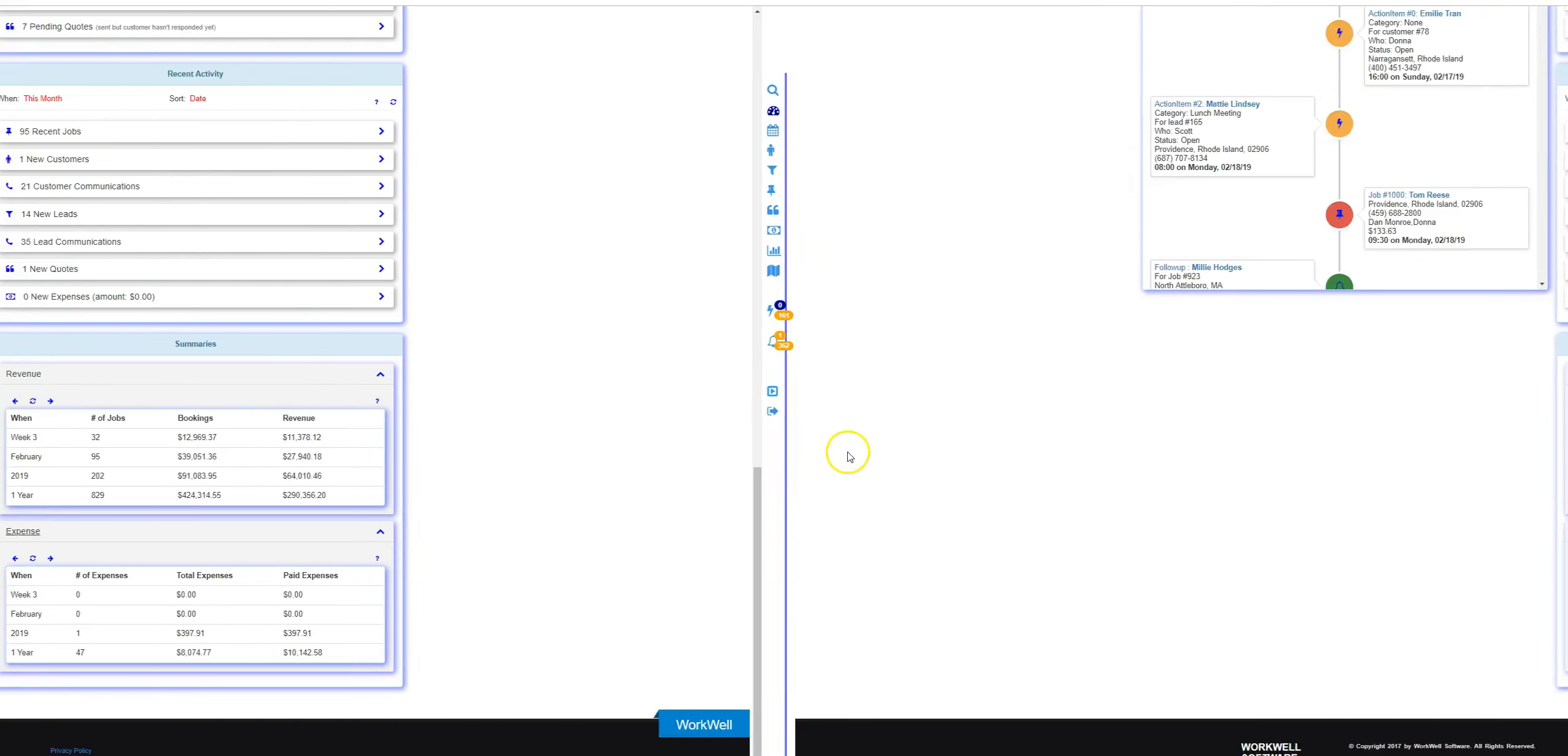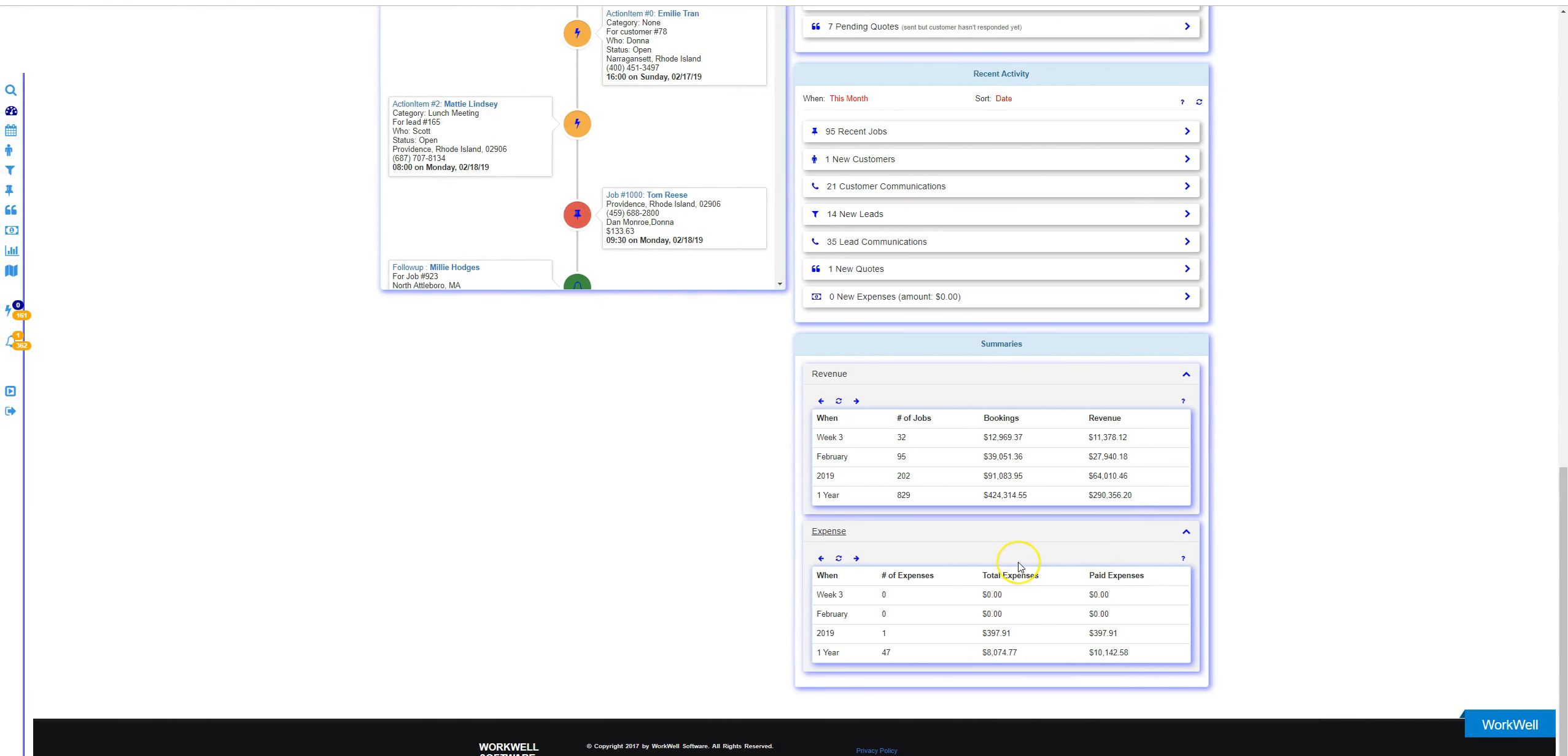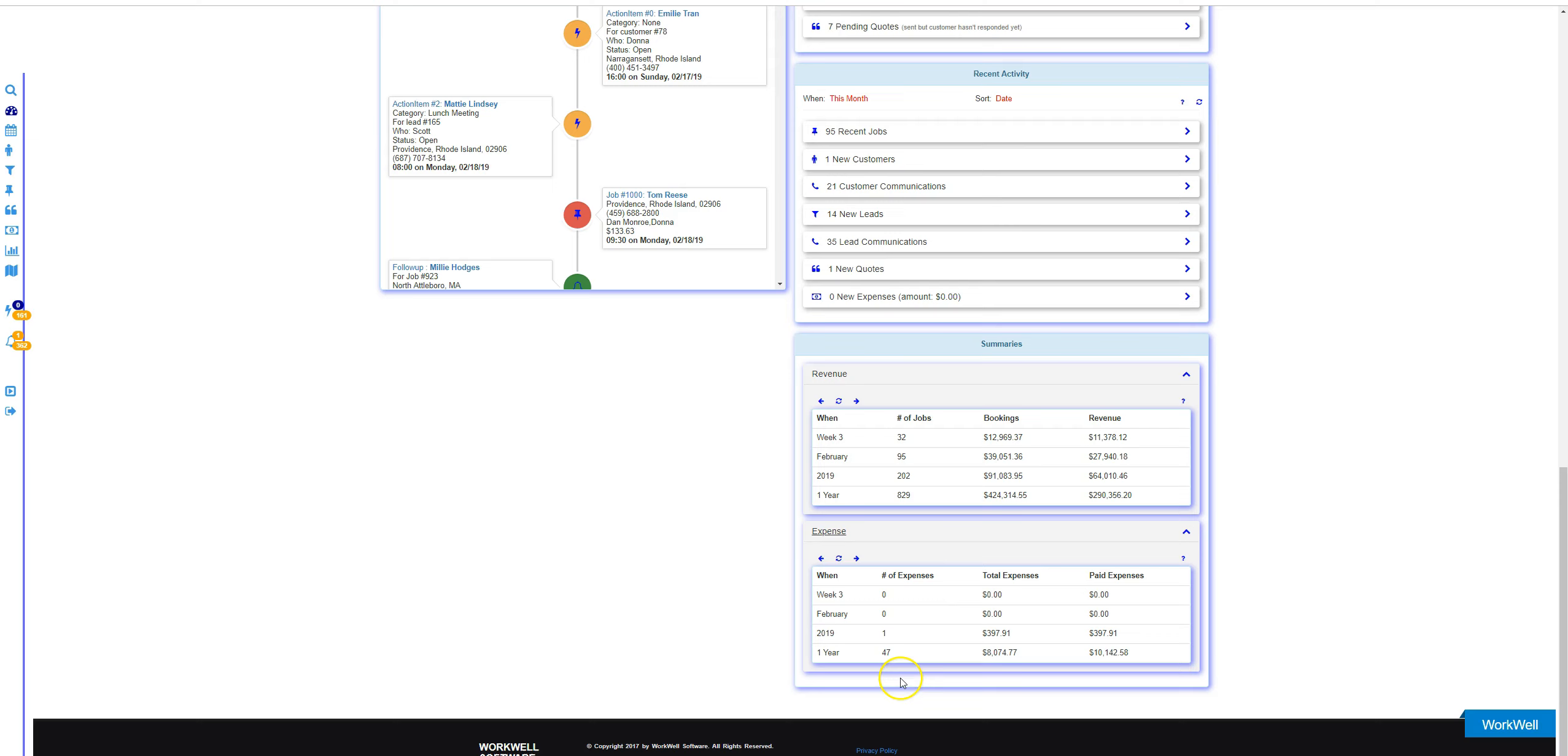The revenue and expense tables here are virtually identical in style. For revenue we have bookings and revenue and numbers of jobs, whereas for expenses it's total expenses, paid expenses and numbers of expenses.